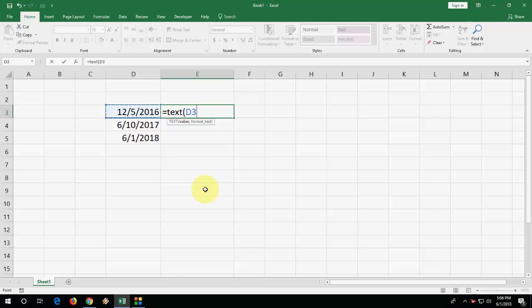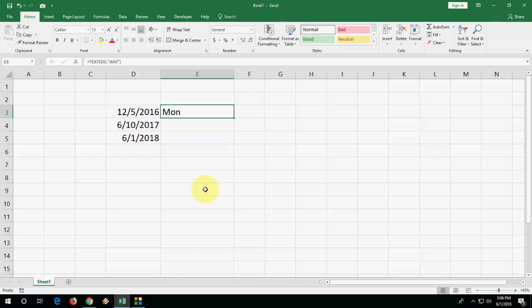Comma, add the comma like this, quotation and type D D D. You need to type D three times. Close the inverted comma, close the bracket and enter. Boom, we got the day name.